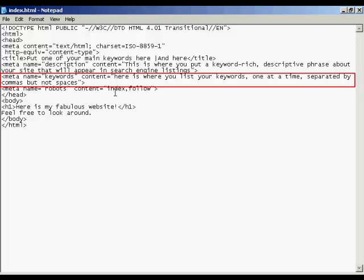The one after that, this next one here, is probably the most important meta tag. And that's your keywords tag. And this is the one that the search engines will use when deciding where to classify your site and what keywords will be used for it to show up in the search engine listings.